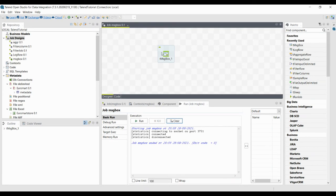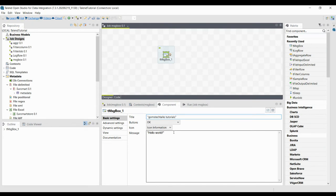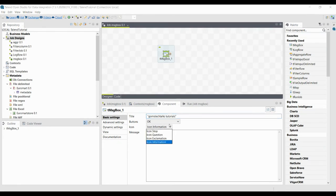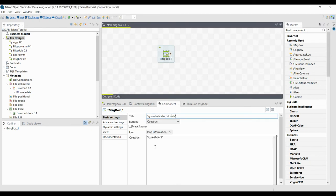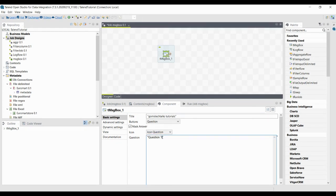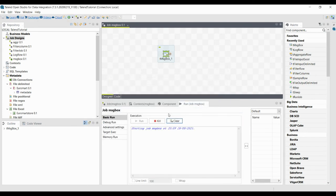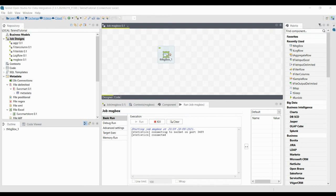If you execute it, it will show 'Hello World'. Click OK. You can change the information buttons, and here I am giving a question button and a question icon. So the question will be: 'Are you enjoying the tutorial?' Running the job, you can see it is showing a question mark icon and asking 'Are you enjoying the tutorial?'